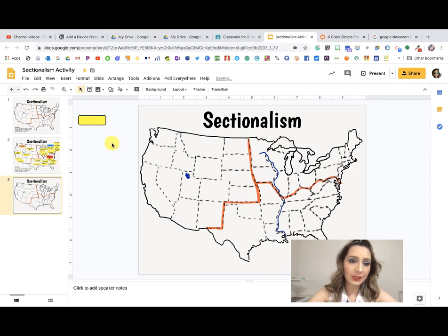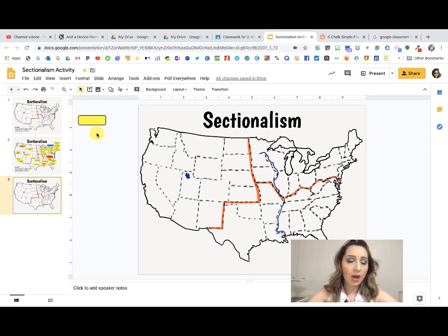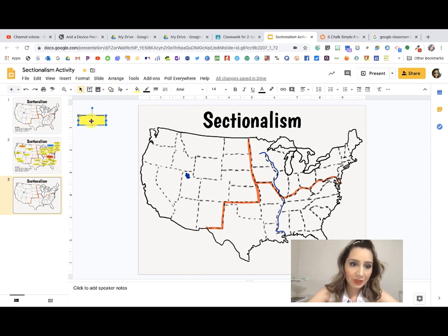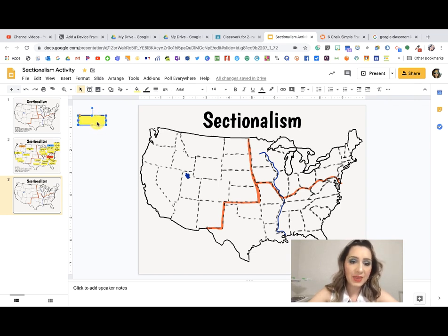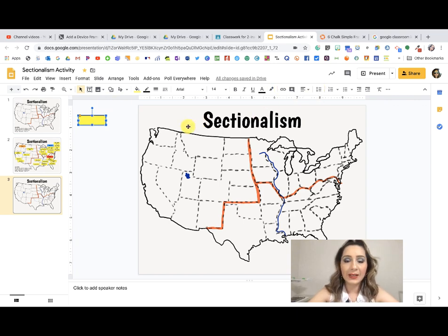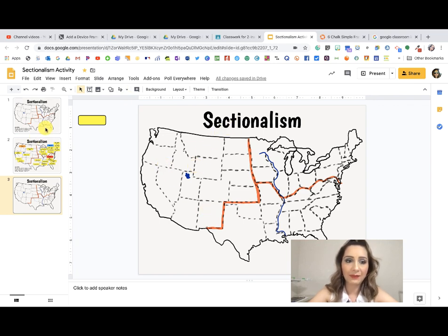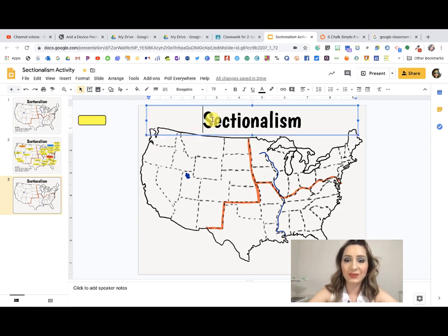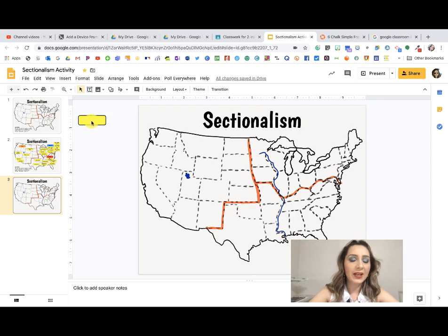If you don't want an outline color you can remove it like that, or if you do want one, you select it here. This controls the weight of the outline. Always remember that in order to get those formatting tools, you need to select what you want to work on. If I want to format the box I select it and all my tools come out. If I click on the slide itself, the box formatting tools are not there.